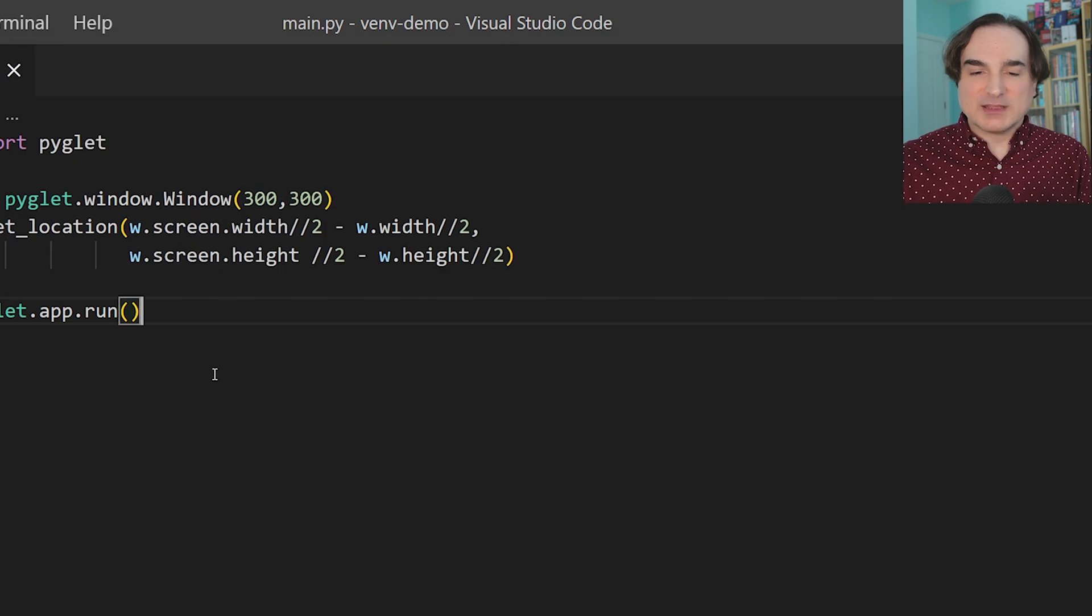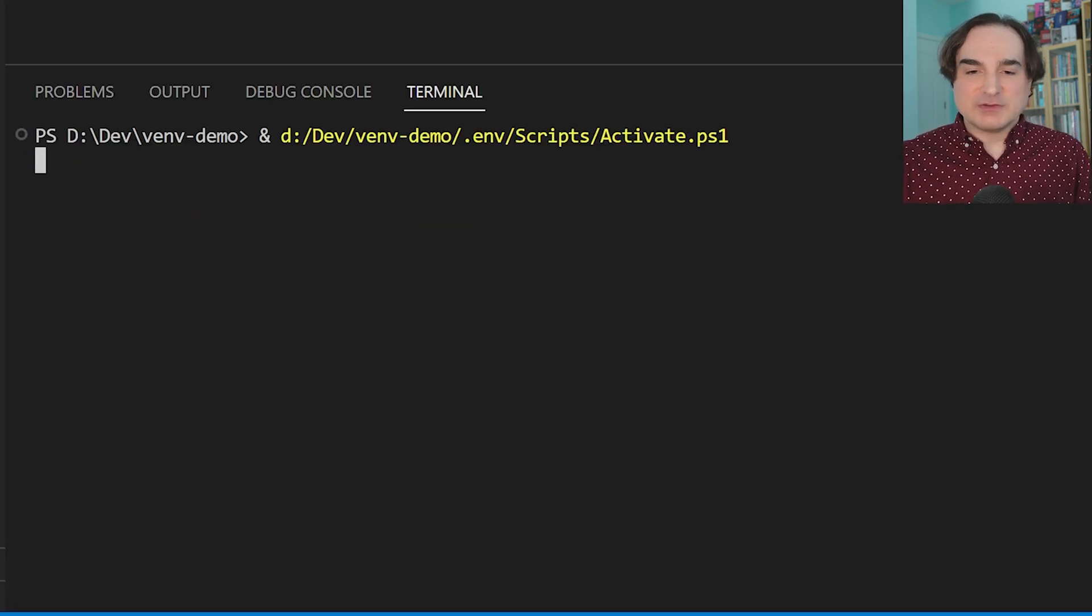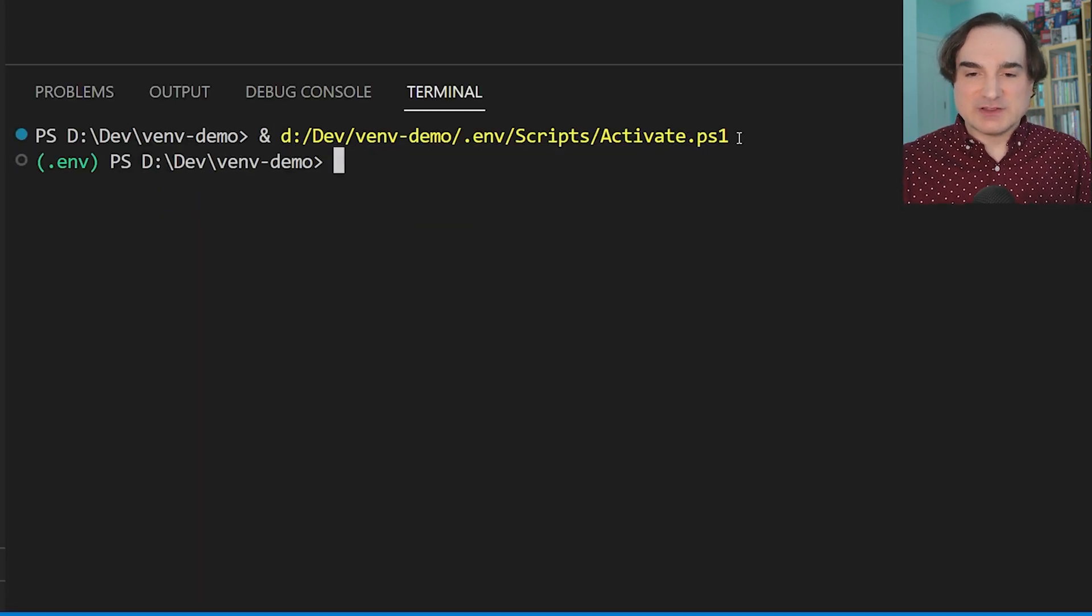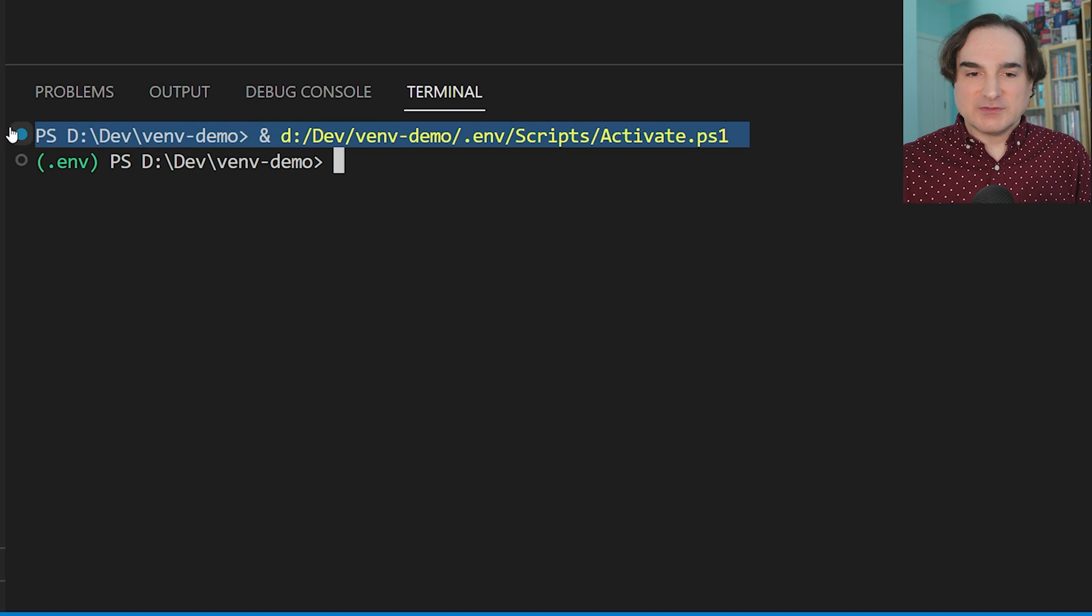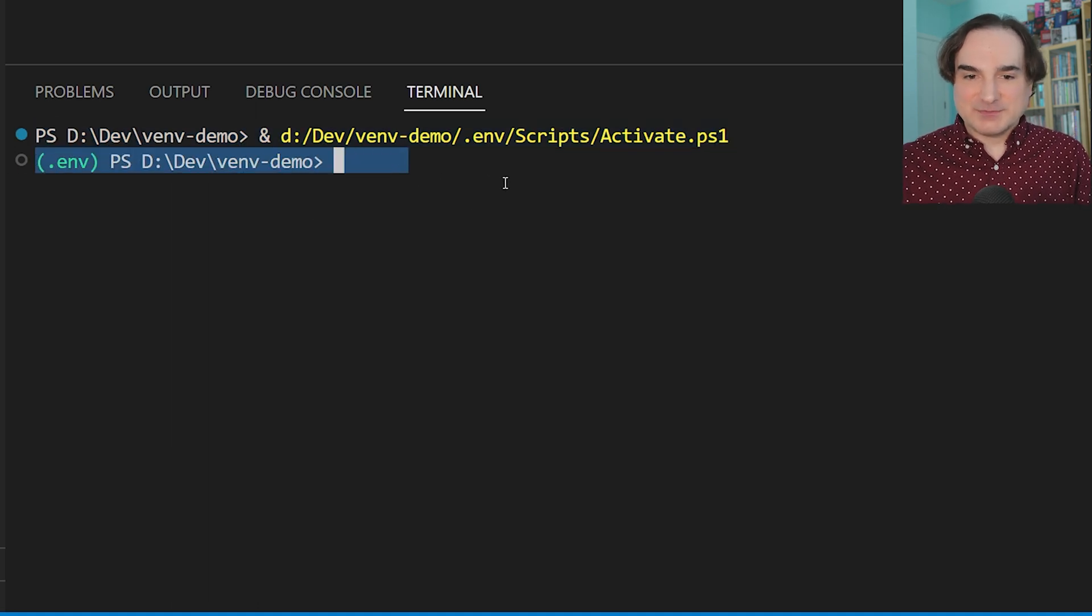So, when I kick open a shell session, a newly created shell session in VS Code for this project, that venv will automatically be activated.